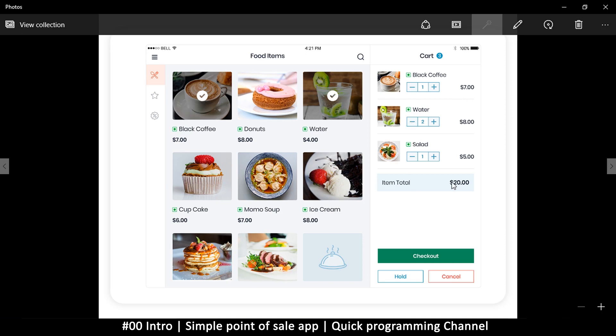This will show us the total that they have, and then we can click on checkout here or cancel the order. Once that order is created, it will proceed to print the results of that order and the amount in whatever fashion that you want.